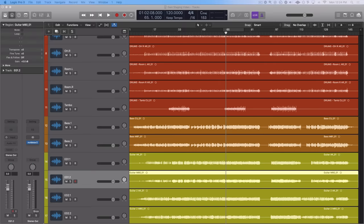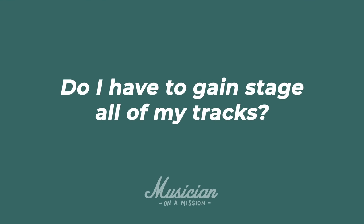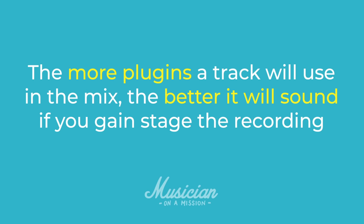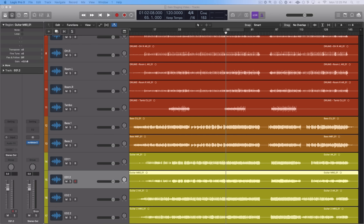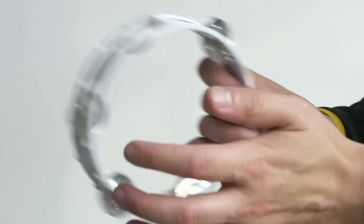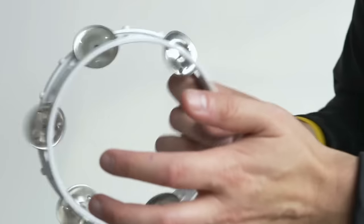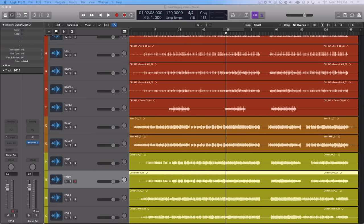So here's another common question. Do I have to gain stage all of my tracks? And the answer to this is no, you don't. Here's my rule of thumb. The more plugins a track will use, the better it will sound if you gain stage the recording. So if you're going to be doing a lot of processing on a particular track, then I would absolutely gain stage it. But if it's something that's really quiet and it's meant to be in the background and you know you're not really going to do much of anything on it, then don't worry about it. For example, I often won't gain stage my tambourines because I know they're going to be just a very quiet background instrument.